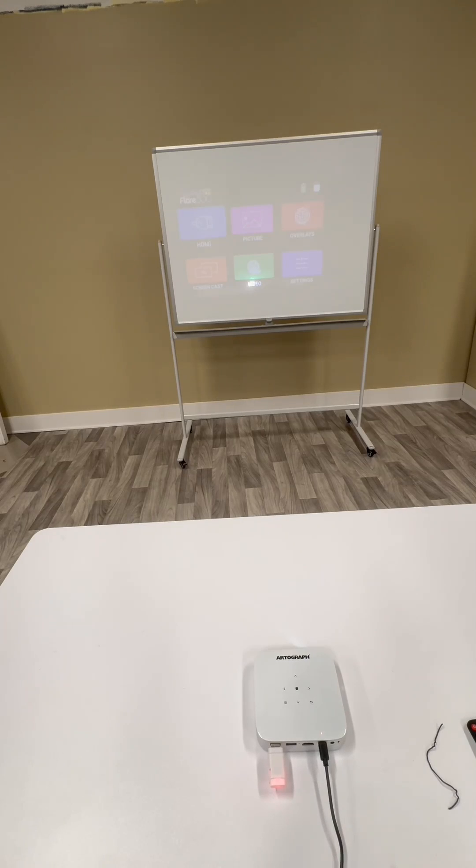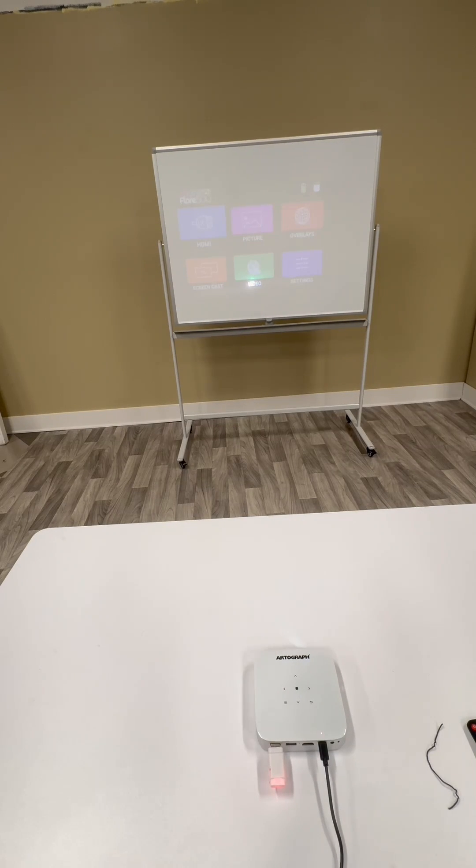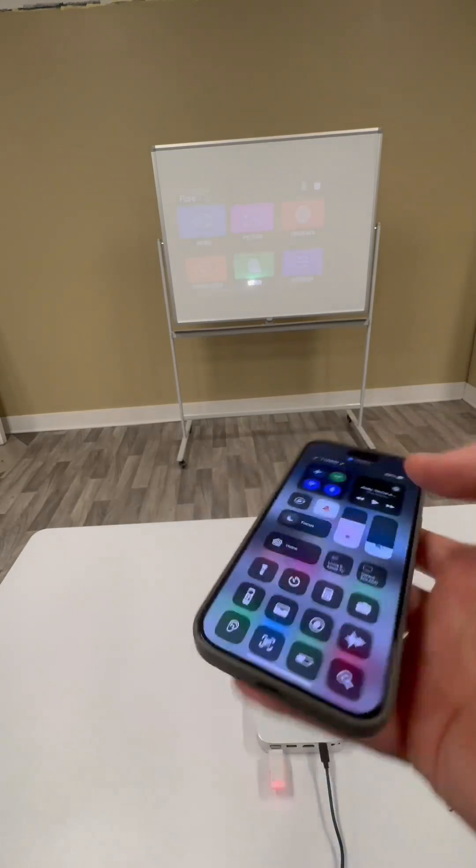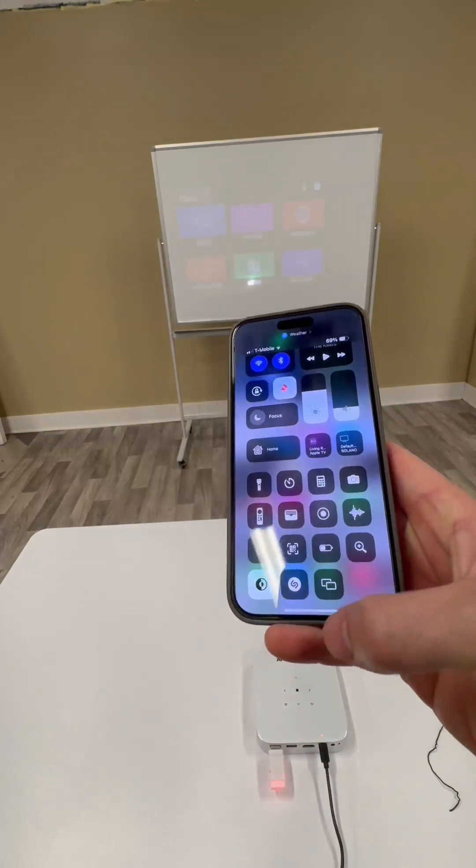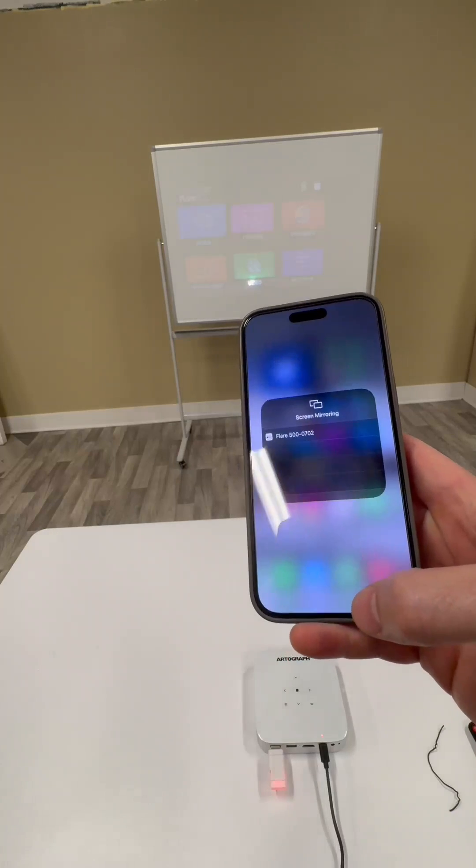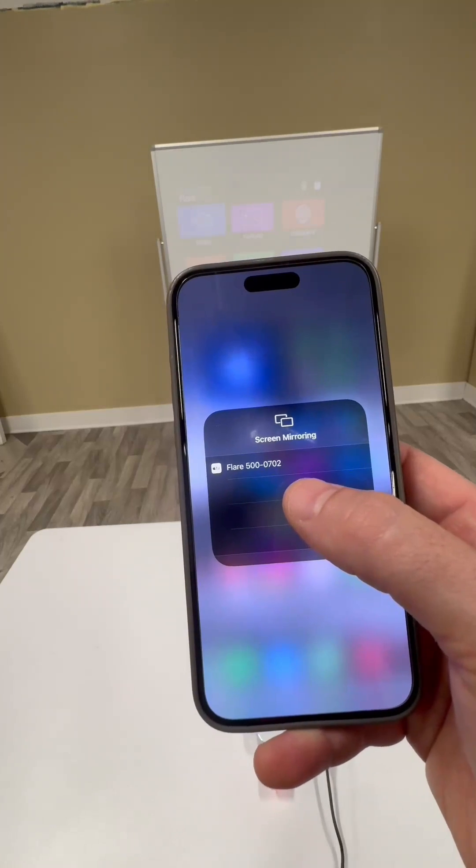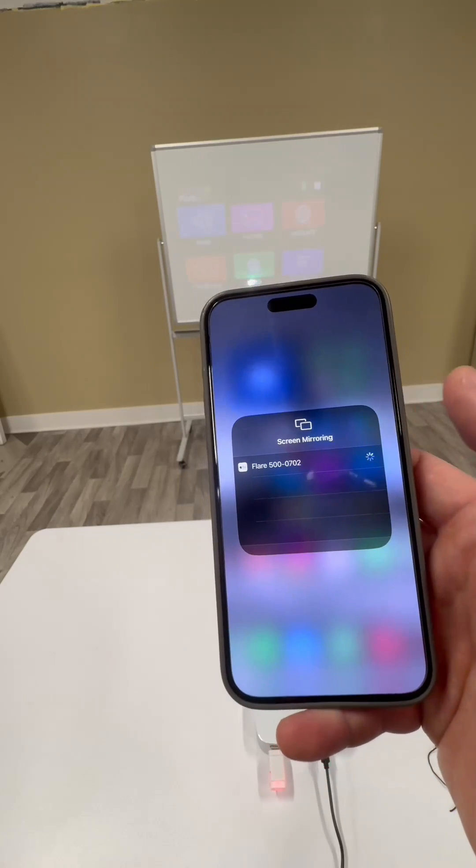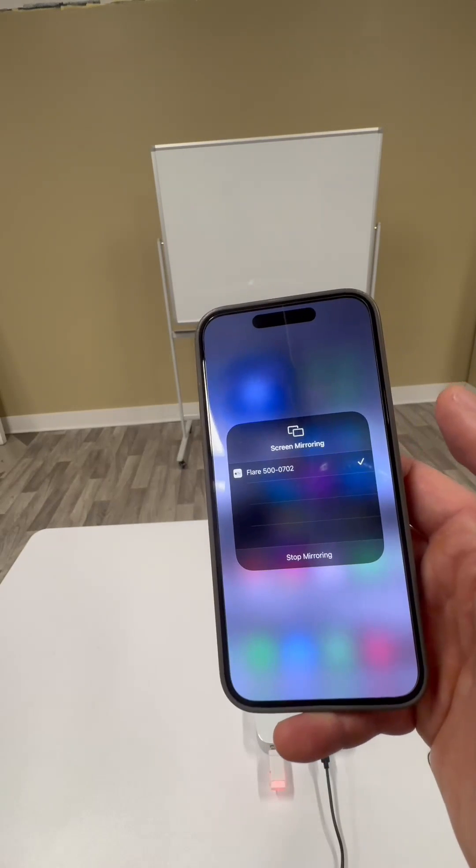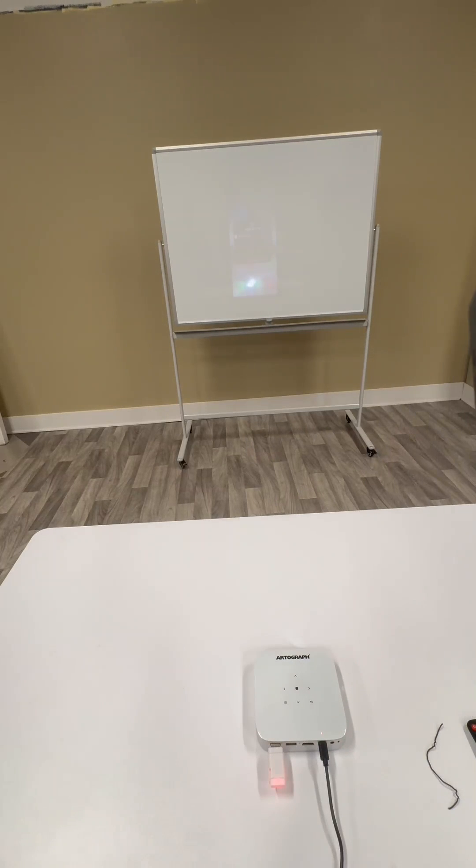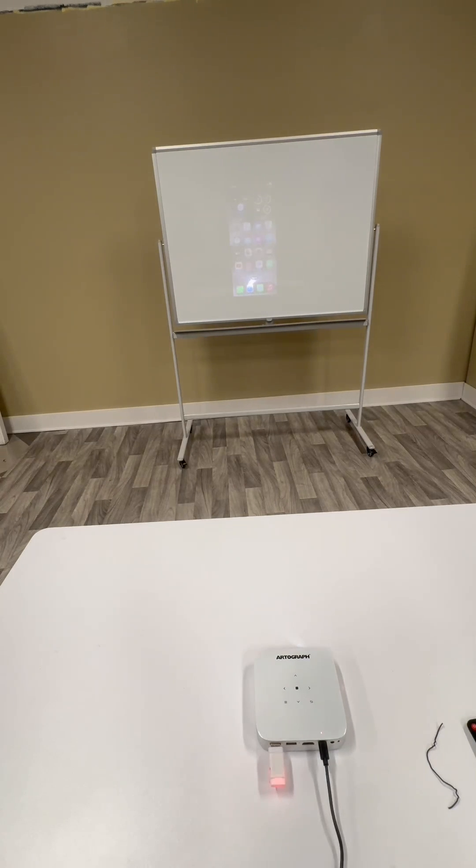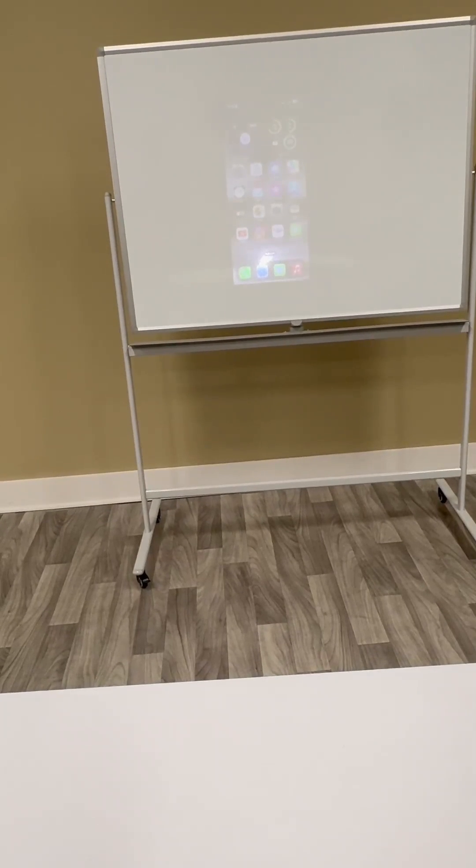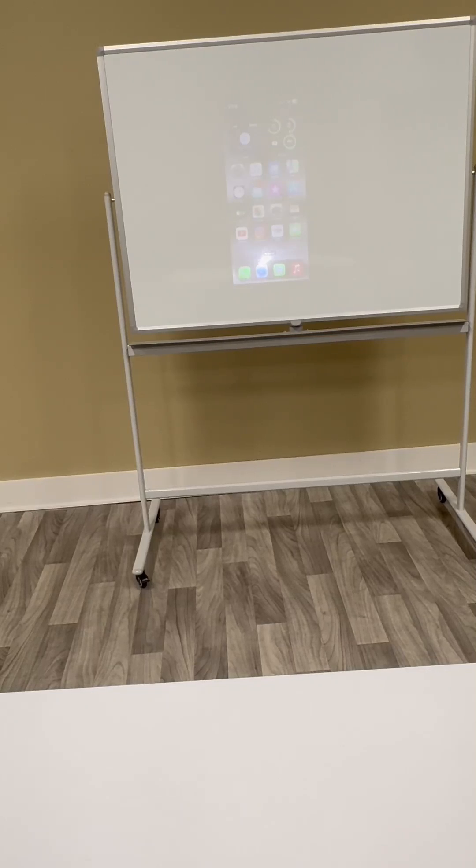Once your iOS device is connected to the same Wi-Fi that the projector is connected to, then it's super easy. You just drag down the upper right corner, you find the screen mirror widget. In this case on this phone it's right here. And then immediately you'll see the Flare 500 info pop up. You click it. And now everything that is being displayed on your phone will automatically display on the projector.